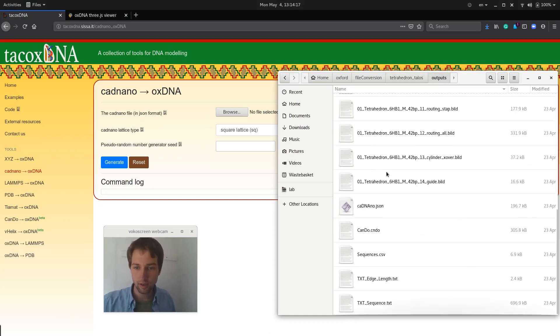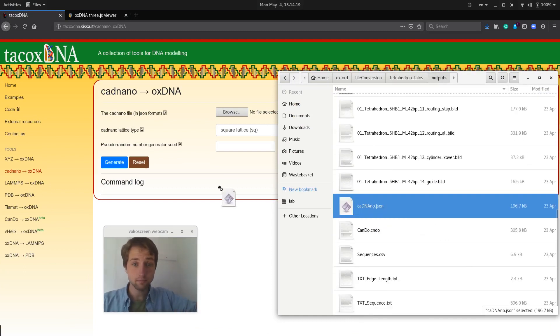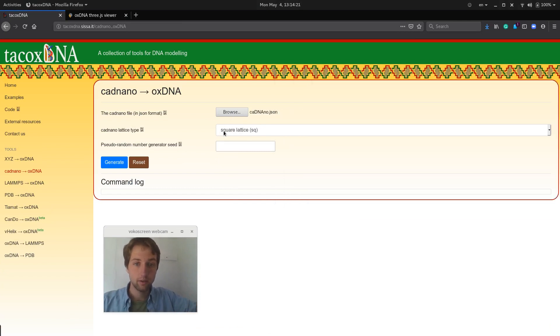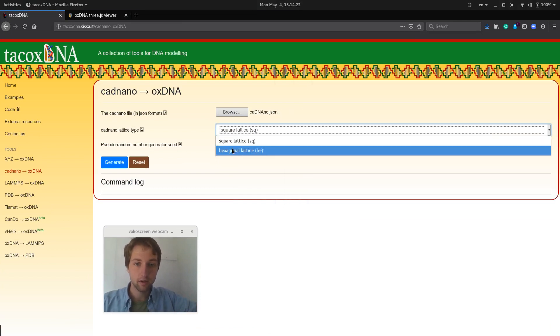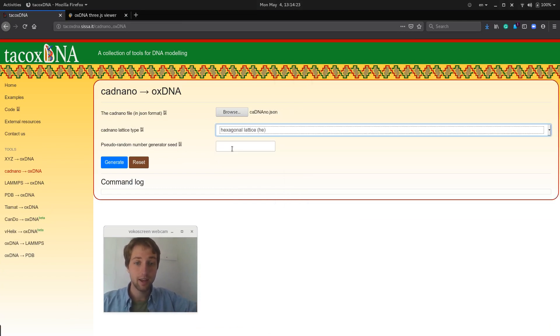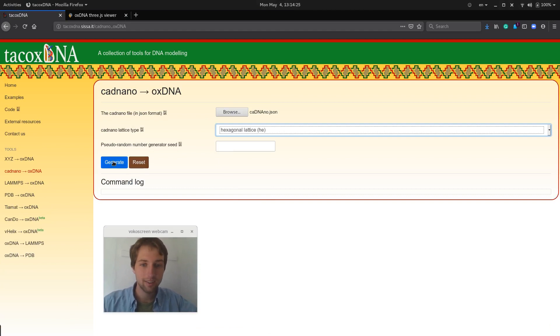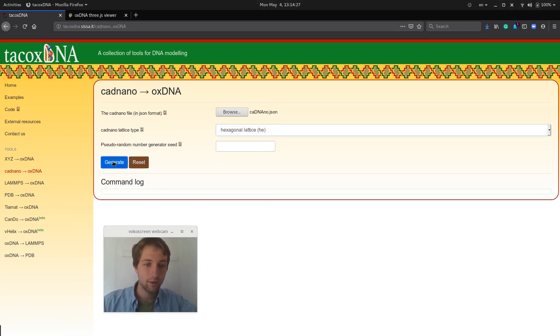So the first step is basically to find your JSON Cadnano file, I have it here, and then we select the hexagonal lattice, since this is a hexagonal lattice, and we click generate.